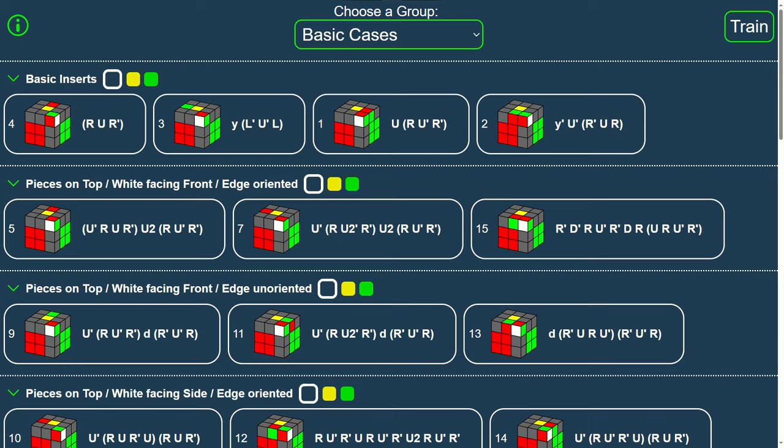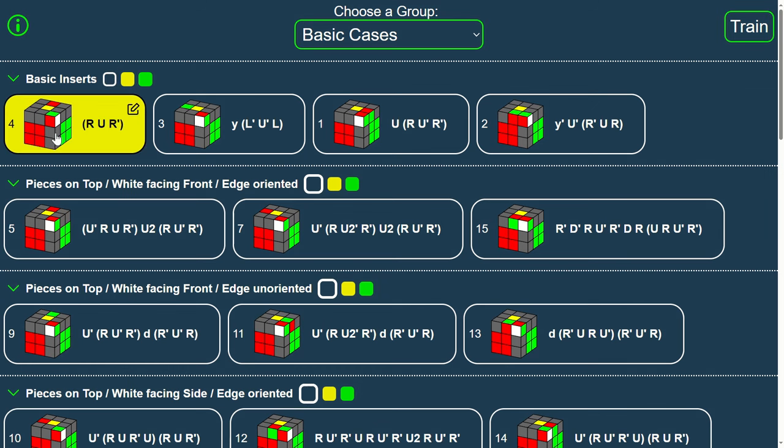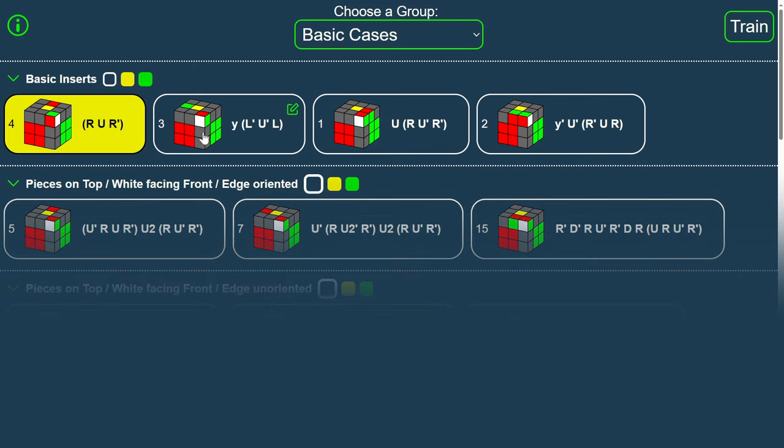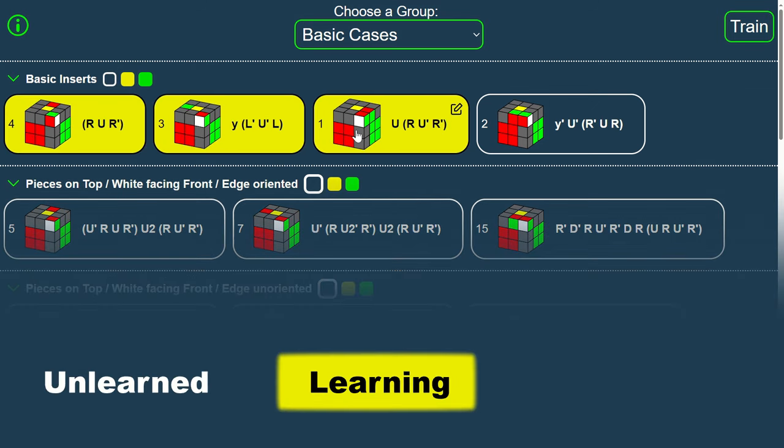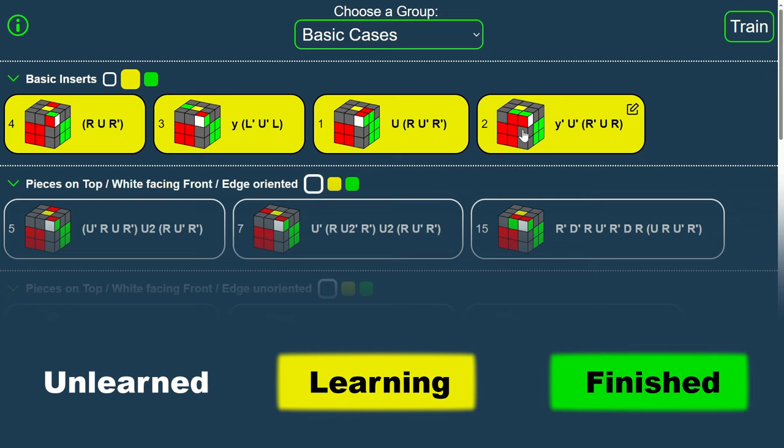You can keep track of your training progress by categorizing each individual case. Press the cube to change its status to Unlearned, Learning, or Finished.